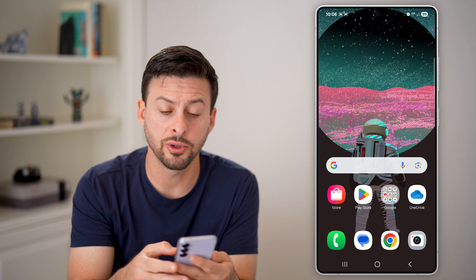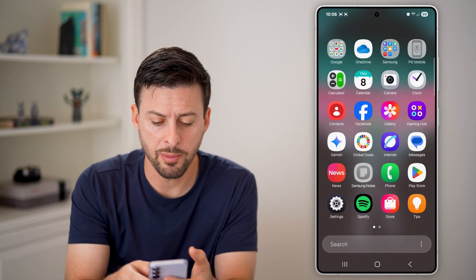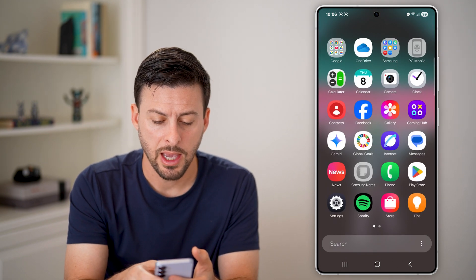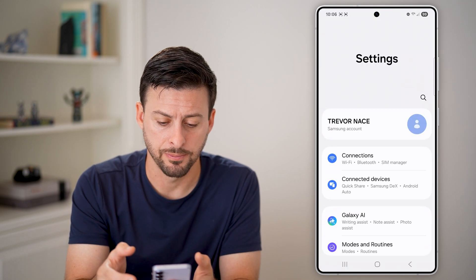The first thing we'll do is get into your settings. So let's swipe up and tap on the gear or settings icon at the bottom left.